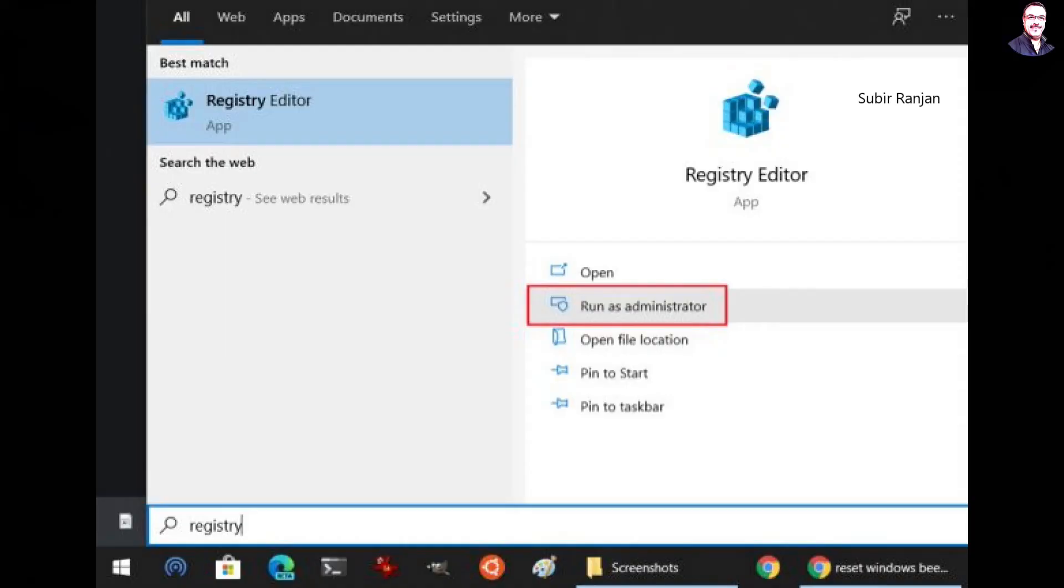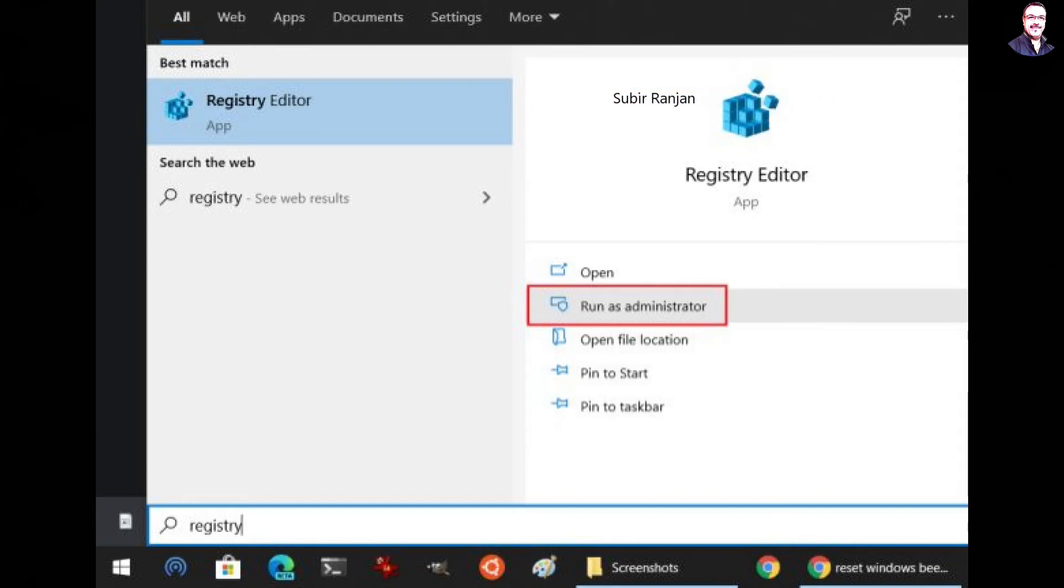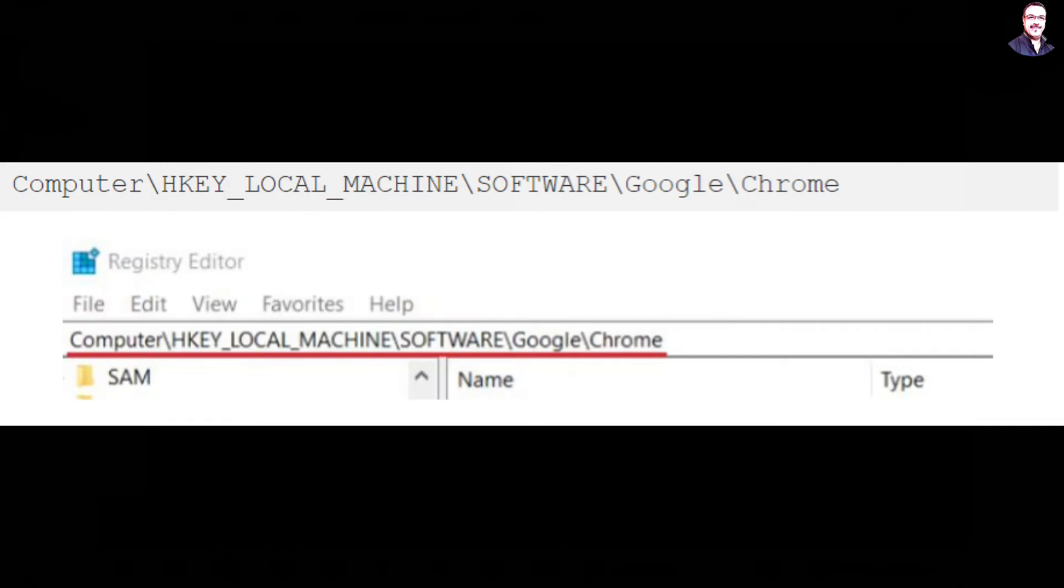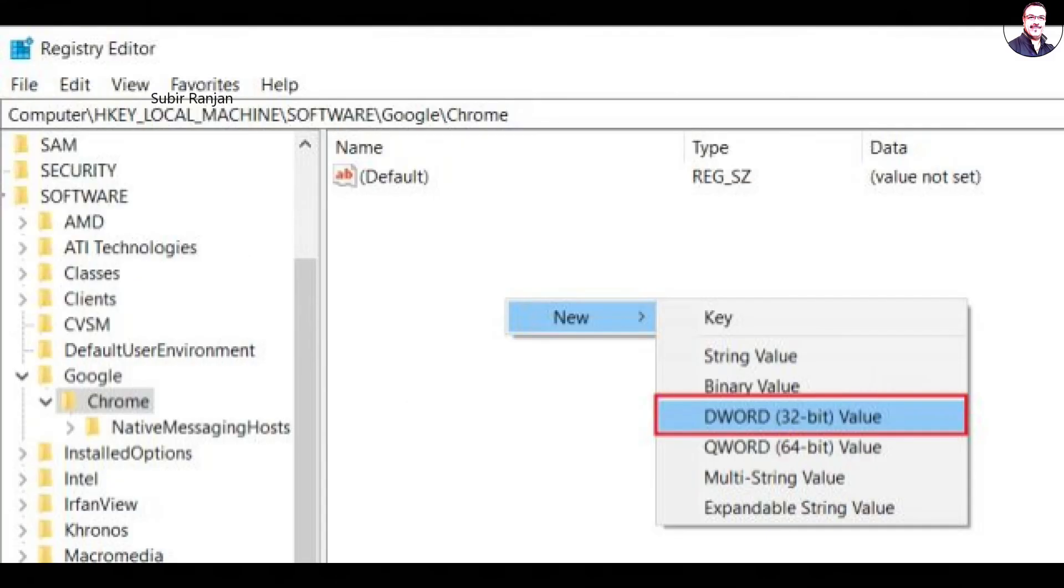The second process is to modify the Chrome registry. Press the Windows key once and enter registry in the search box. Now, click on Run as administrator. Copy the path that you are seeing on the screen and paste it into the registry address bar and hit Enter.